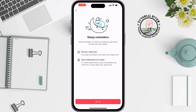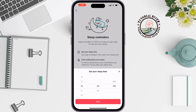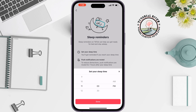Tap on Set. Then set the time you want to stop using TikTok at night so you can go to sleep. Tap on Done.